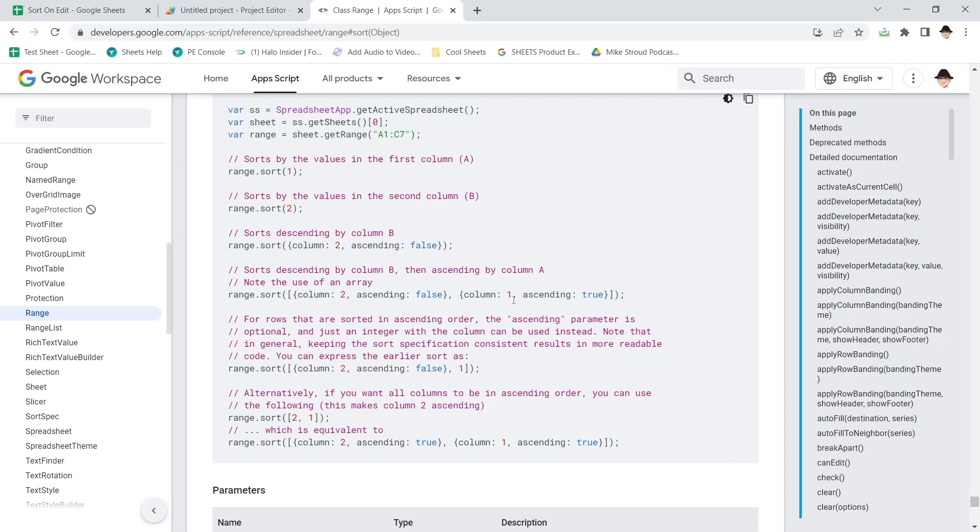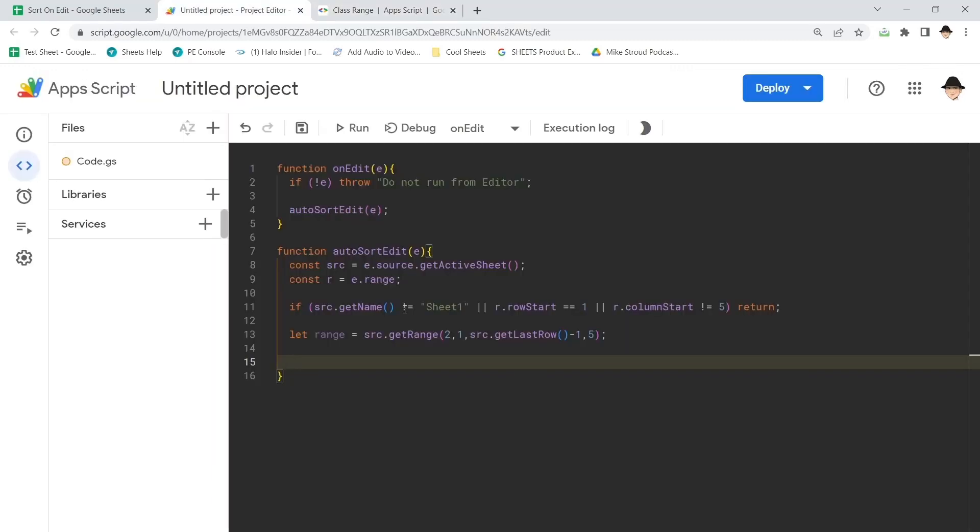You can do multi-column sorting, all sorts of things. This is the right way to do it when you're sorting in Google Sheets with Apps Script. Other programs, you might just have to use the JavaScript options and write it here. We can go ahead and just use range dot sort.